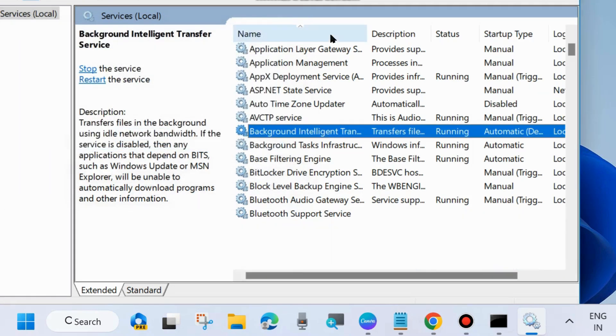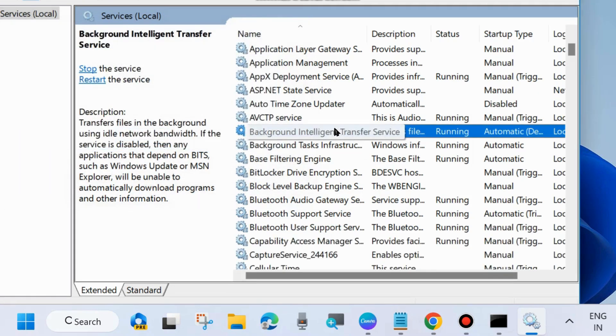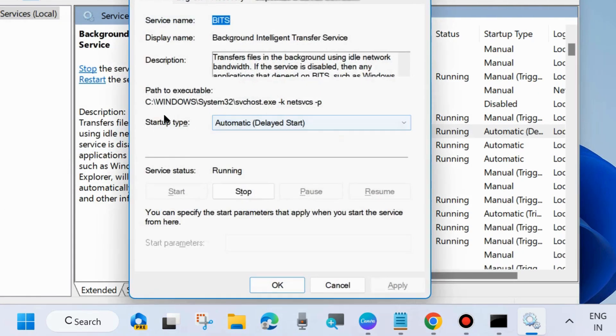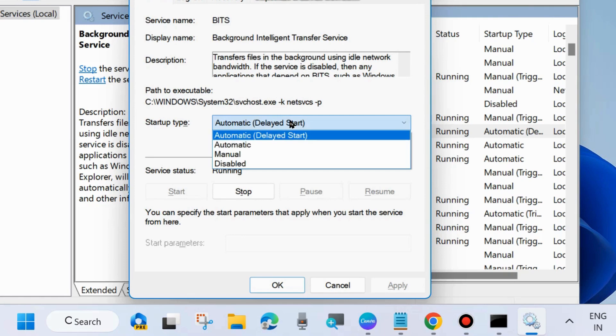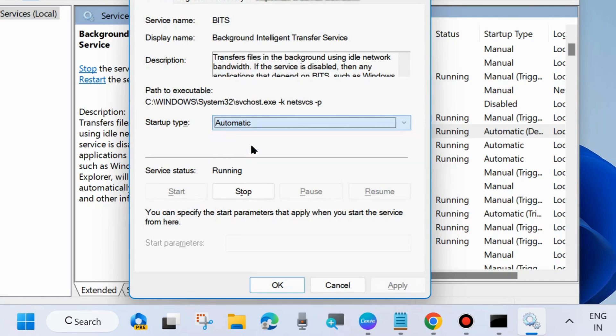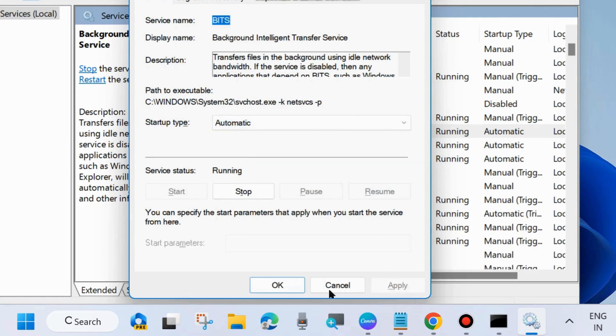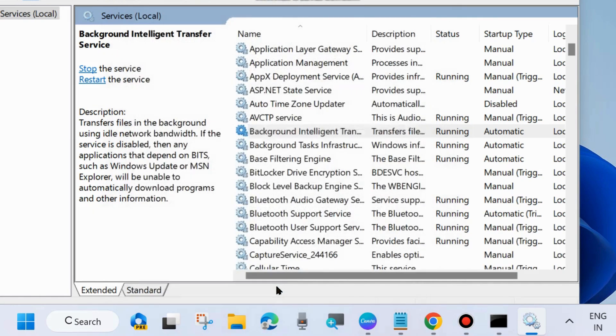Then double-click on it to open its properties and set the Startup type as Automatic. Finally, click on Apply and OK to save the changes.